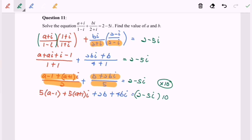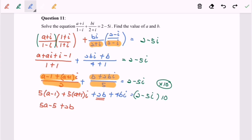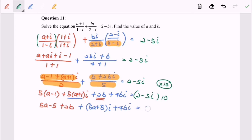Now expand and rearrange by real and imaginary parts. The real part gives 5a - 5 + 2b, and the imaginary part gives 5a + 5 + 4b, which equals 20 - 50i after expanding the right-hand side.